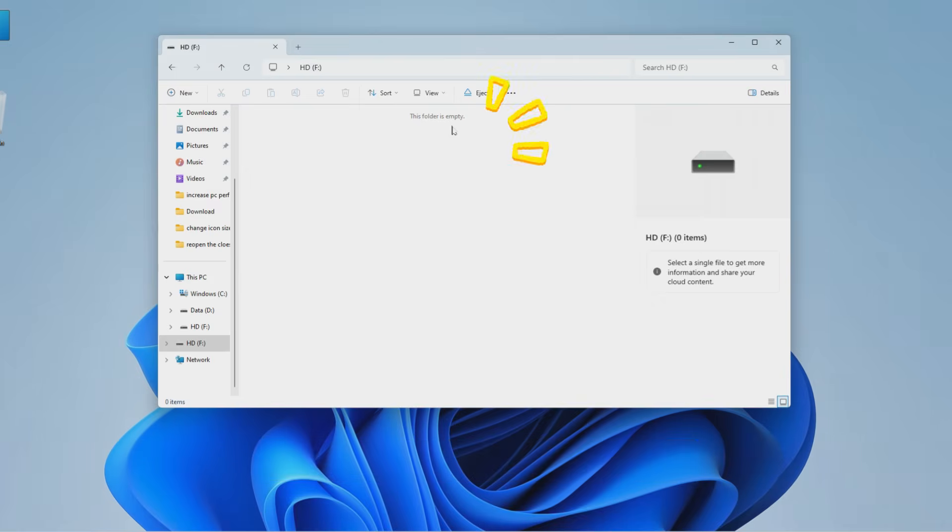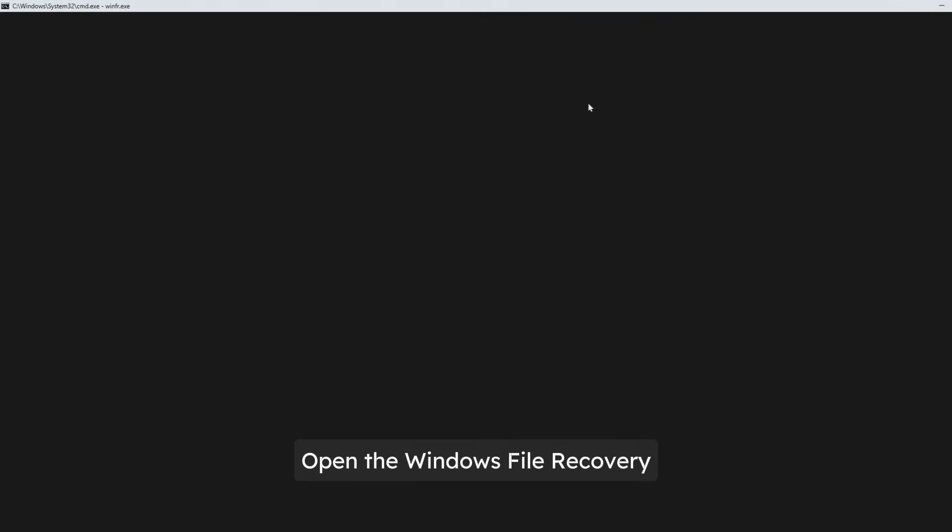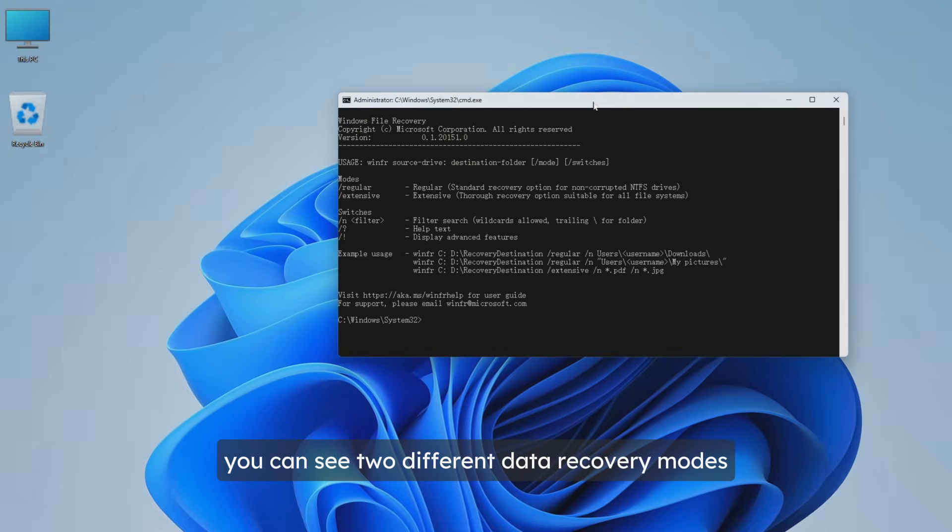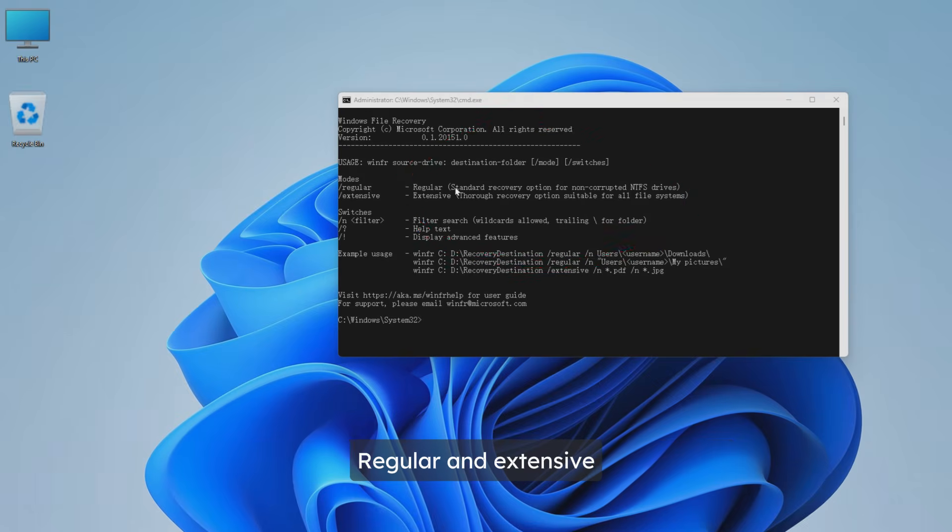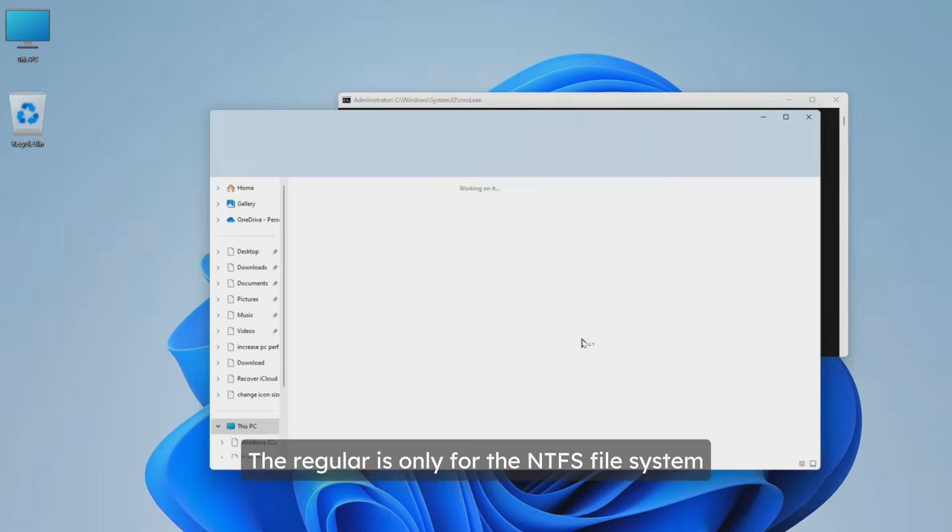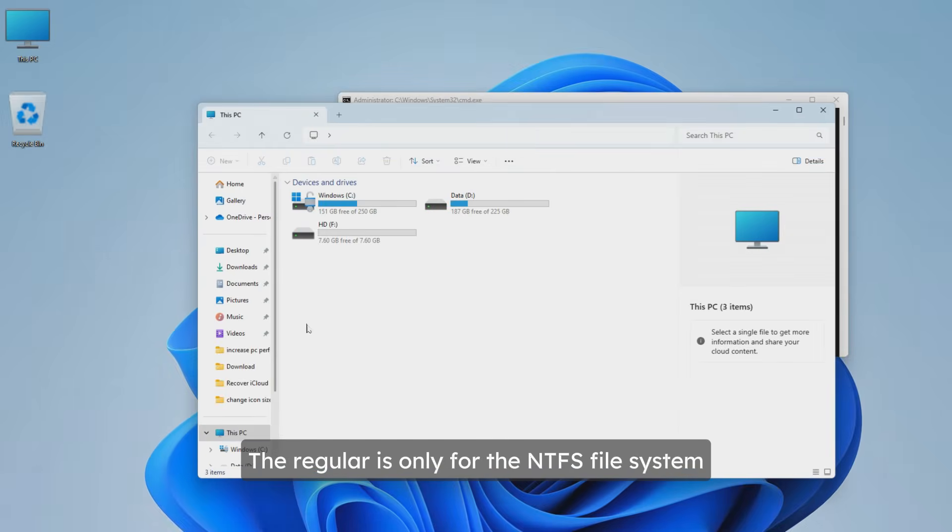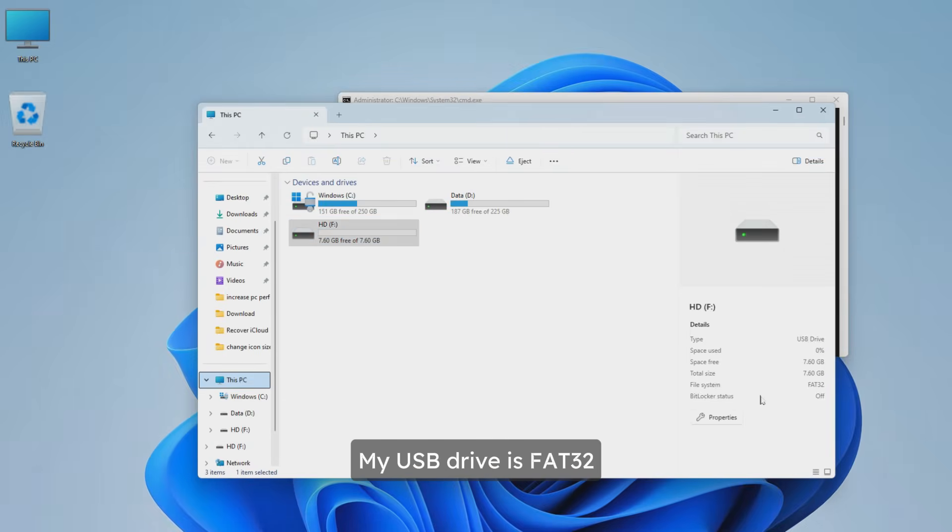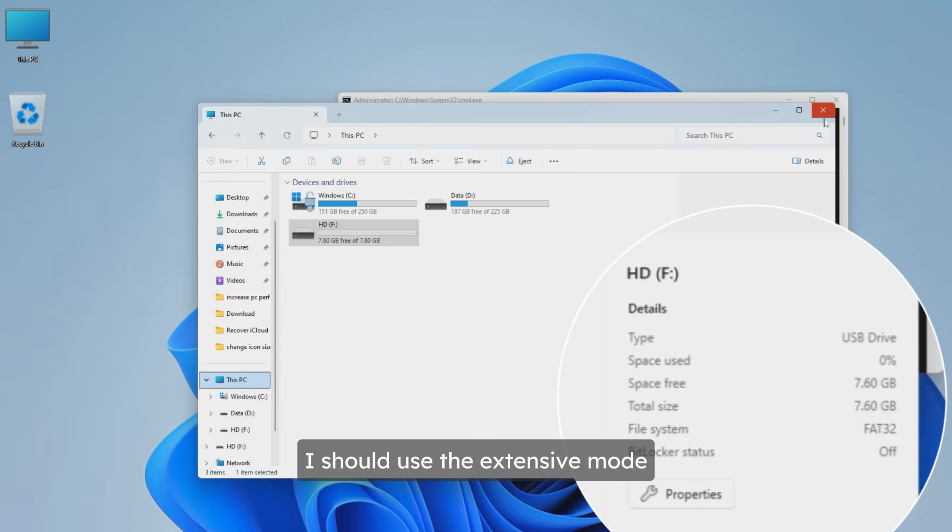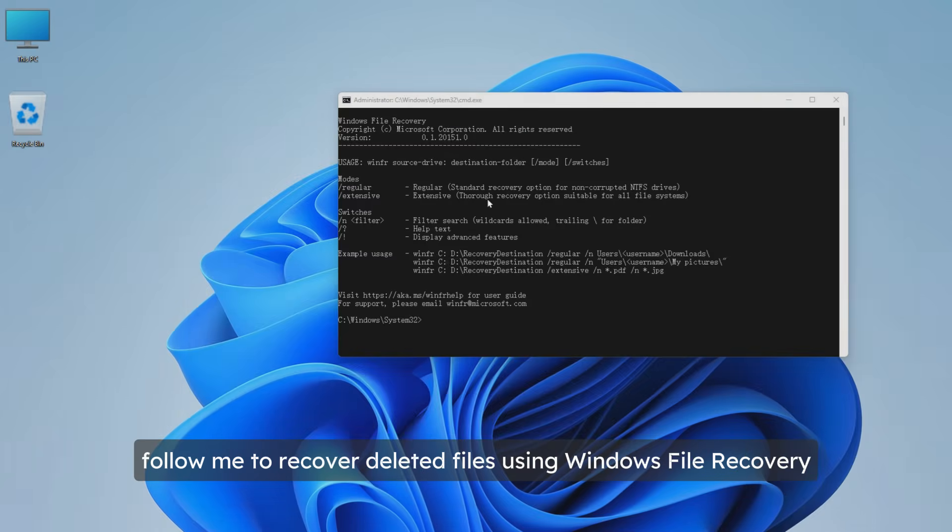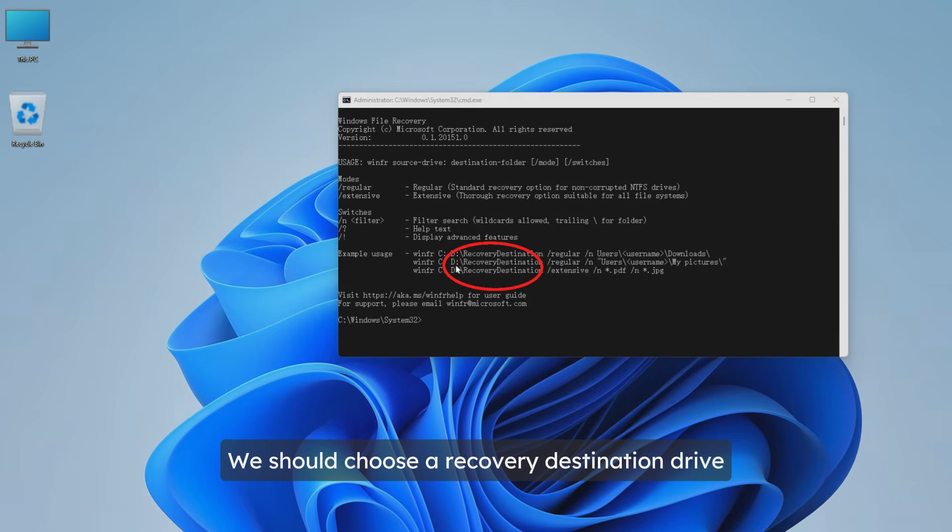Open Windows File Recovery and here you can see two different data recovery modes: regular and extensive. The regular is only for the NTFS file system. Let me check my USB drive - it's FAT32, so obviously I should use the extensive mode. Now follow me to recover deleted files using Windows File Recovery.